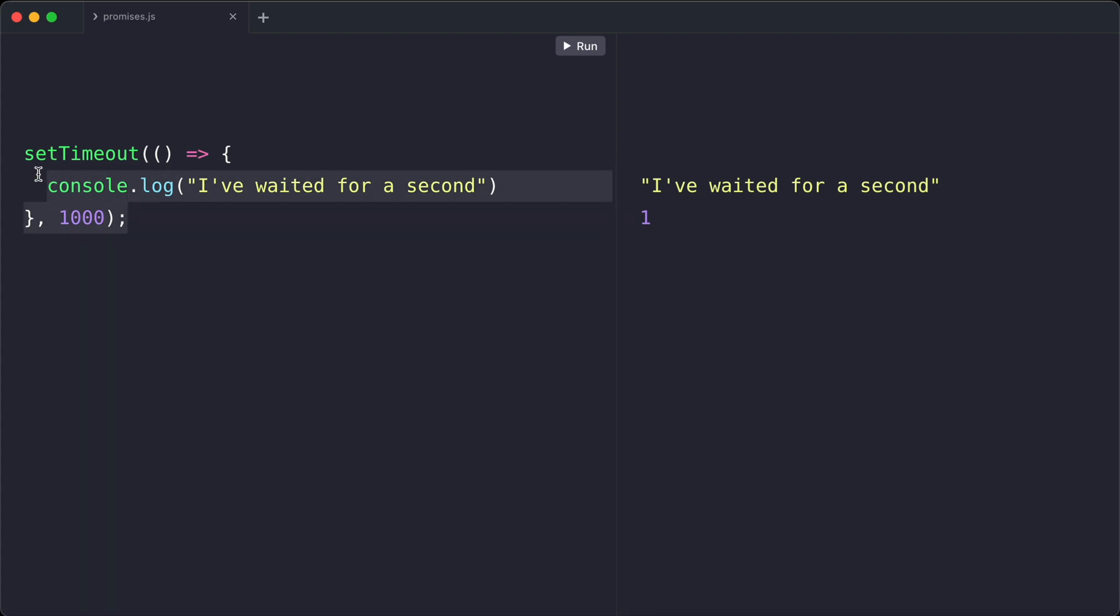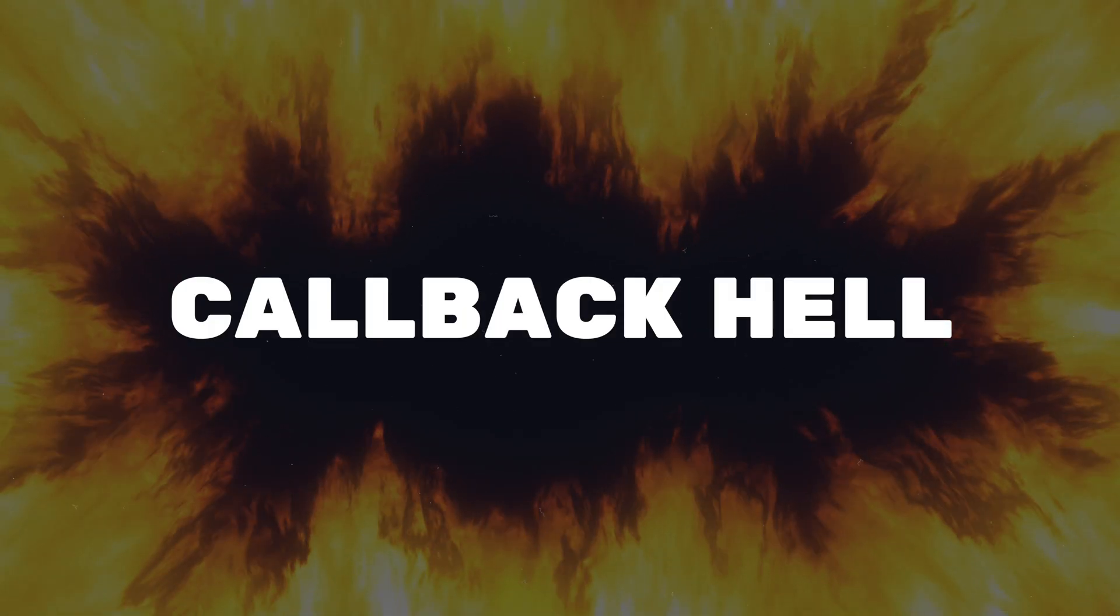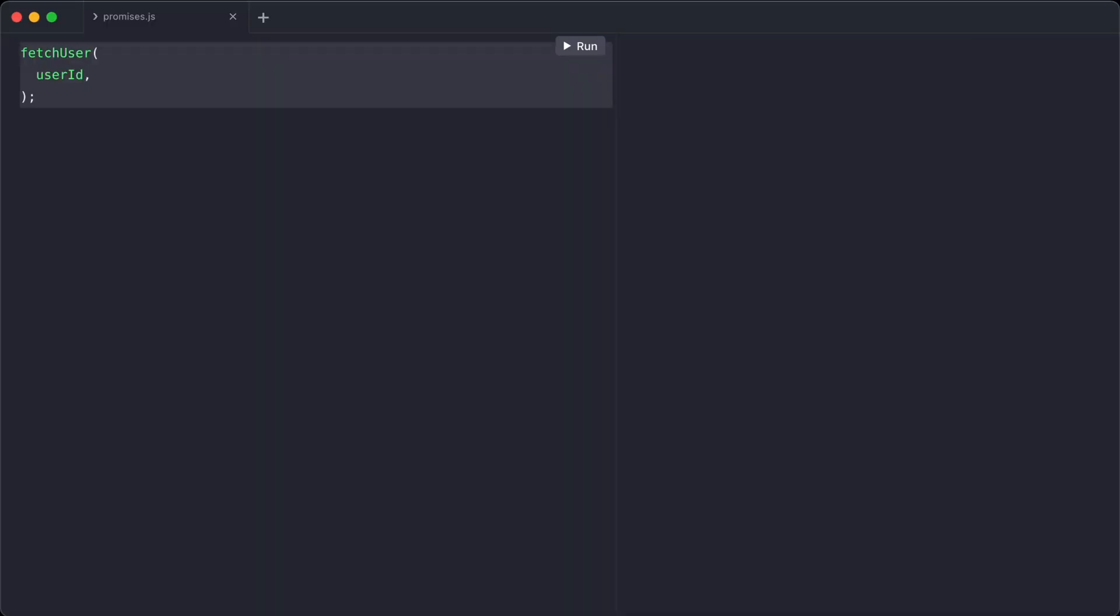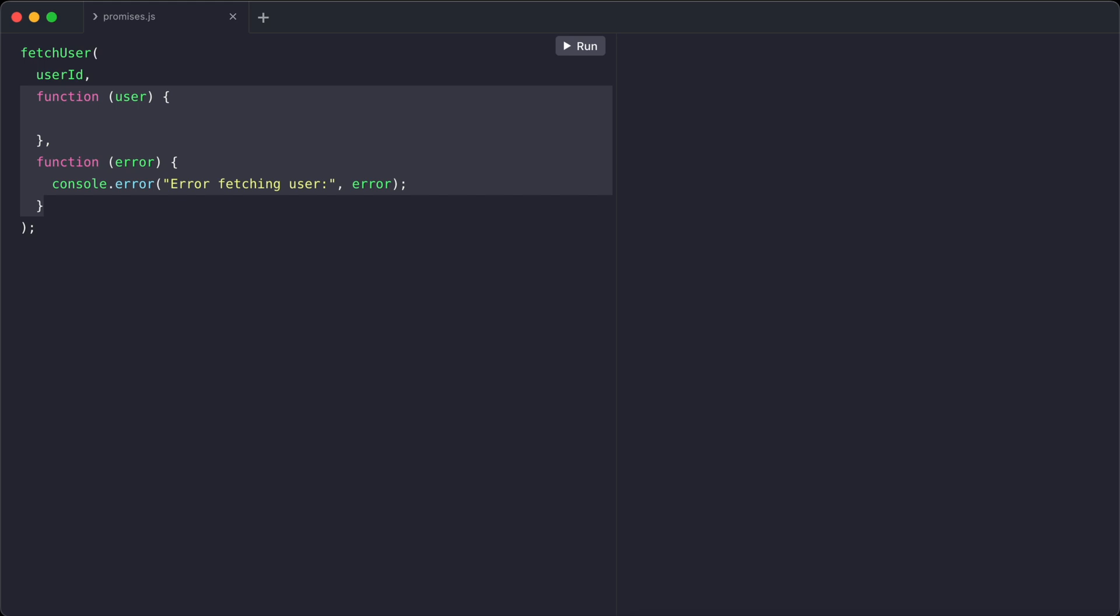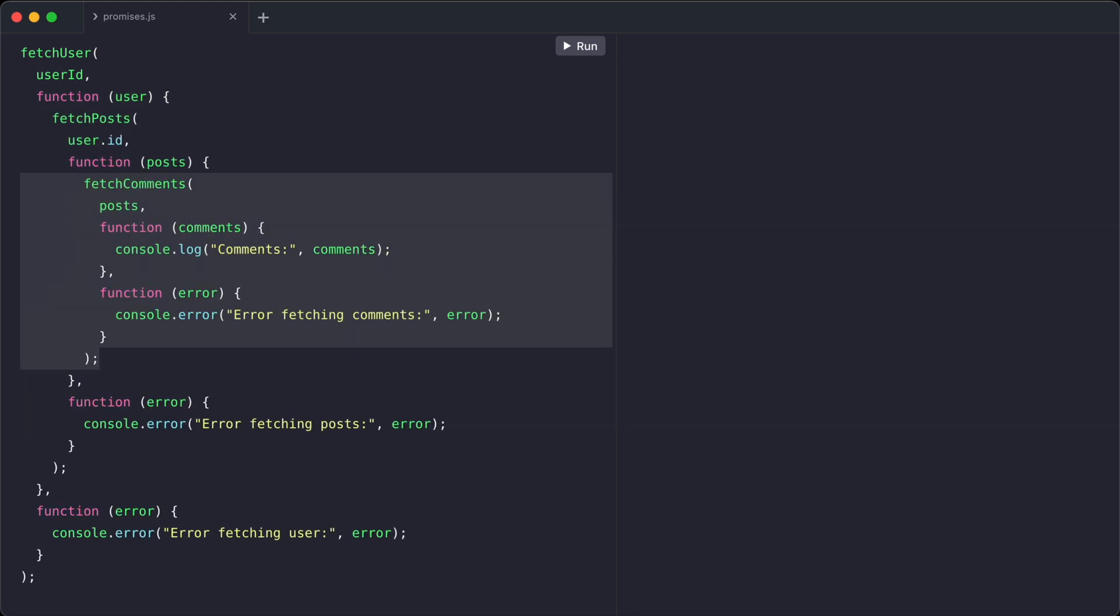Using callbacks extensively can lead us straight into the so-called callback hell. The callback hell is when we have so many layers of callbacks that it gets almost impossible to understand the flow of the program. Take a look at this example to understand the callback hell. Crazy, right?